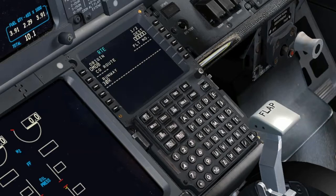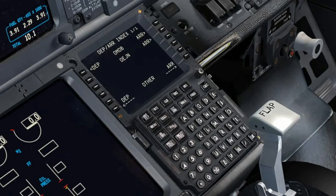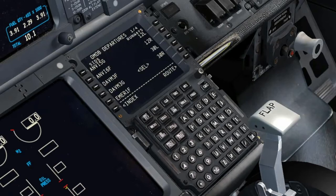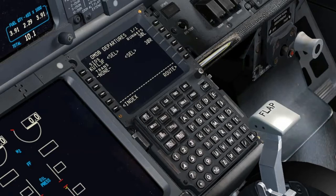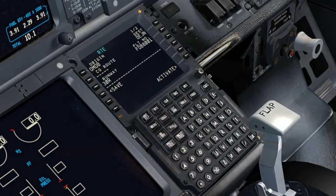Set Route Page: Enter the Origin and enter the Route. Departures Page: Select the Runway and Departure Routing, then execute the Runway and Departure Routing.